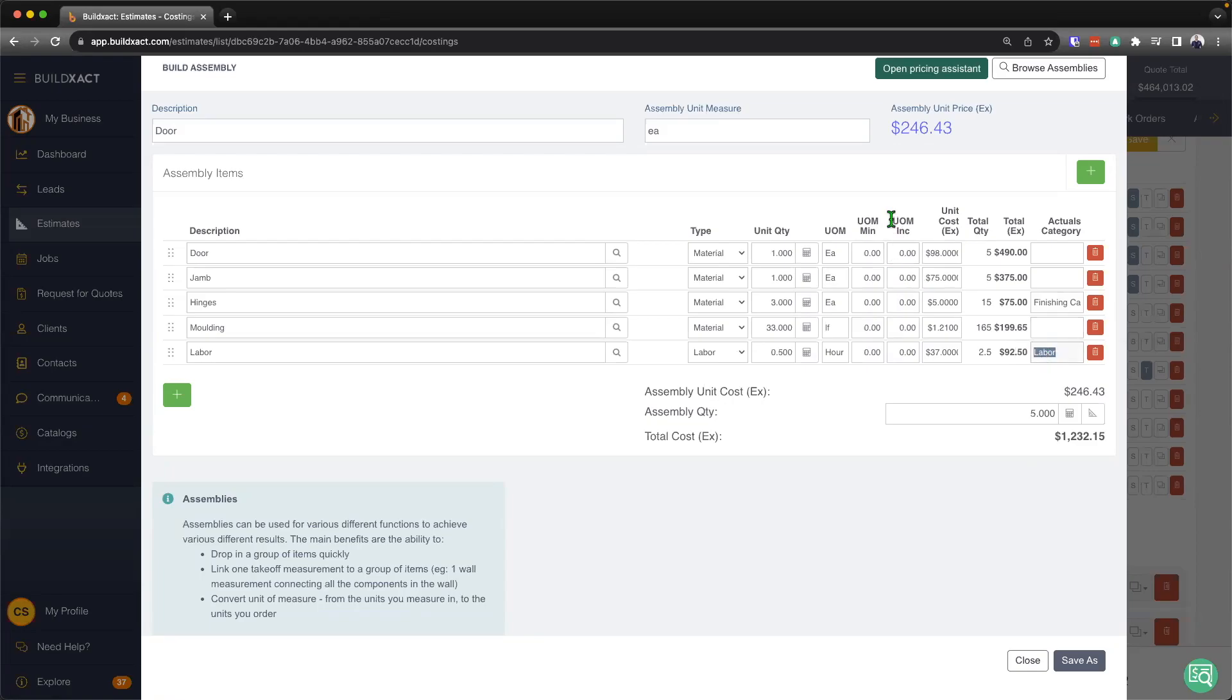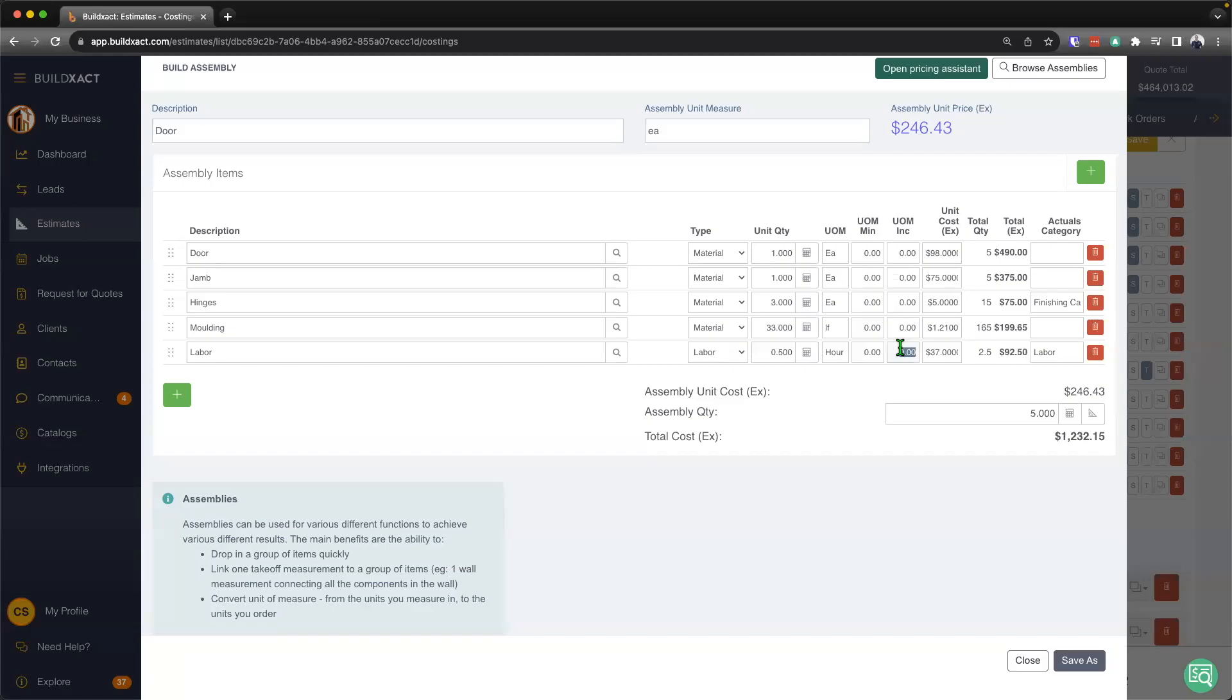From here, I also have the ability to mark my UOM increment. So in this example, I might say, look, I'm not going to get them to do point five of an hour, I'm just going to round that up to the nearest hour. So I can go ahead and put the one and that'll then automatically adjust that number up.